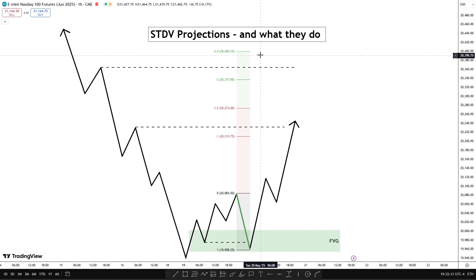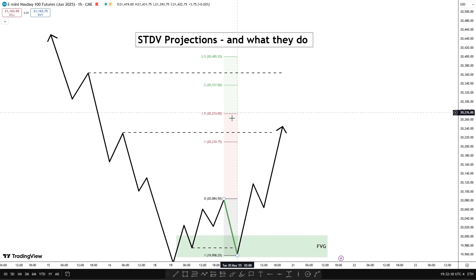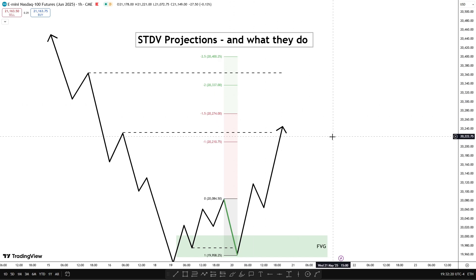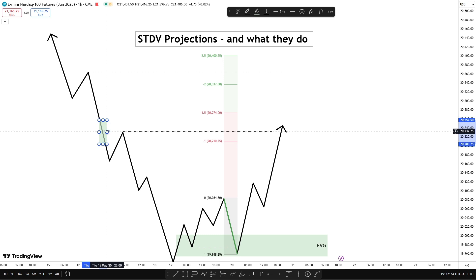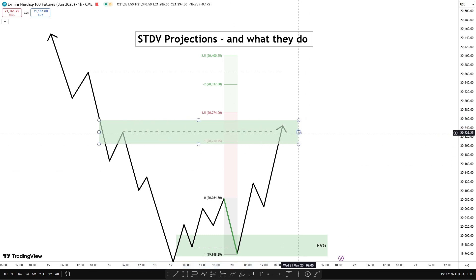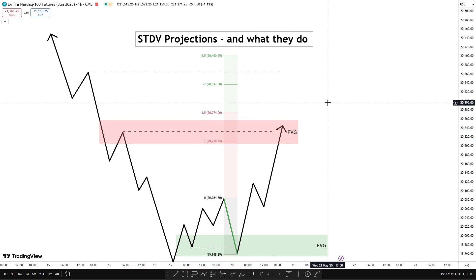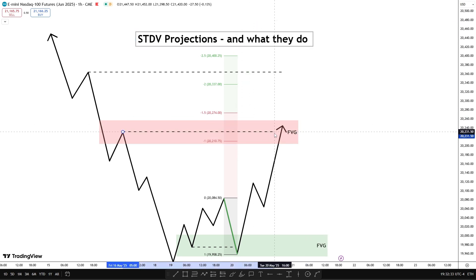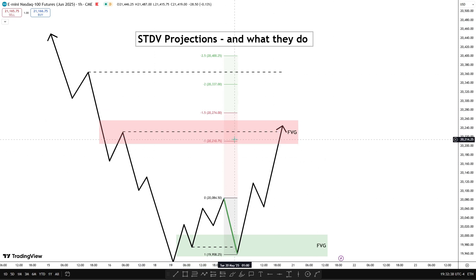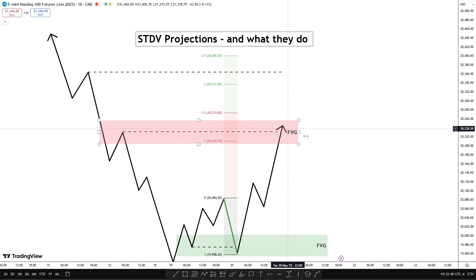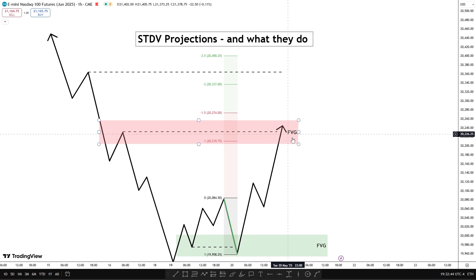Diving into what these zones do: one to one point five I call the reversal zone, and two to two point five I call the TP zone where I take my profits. For zone one to one point five, what I look for is a fair value gap and an intermediate term high inside of that fair value gap — I went over what these are in another video. An intermediate term high inside the standard deviation projection one to one point five has a massive probability of creating a reversal.